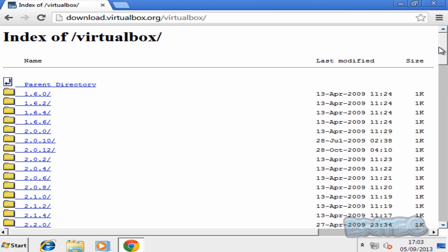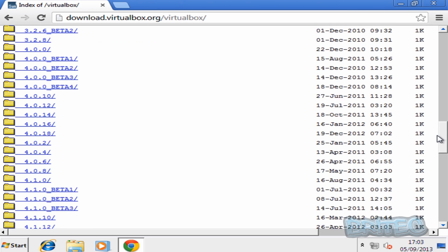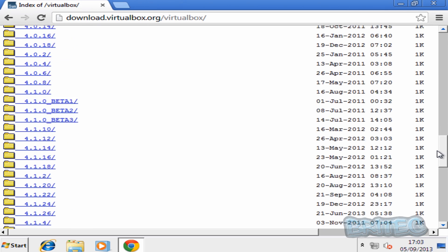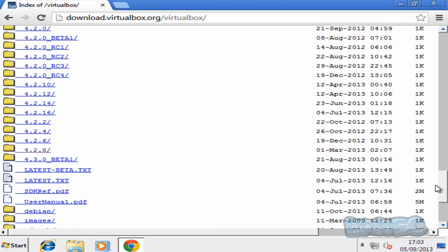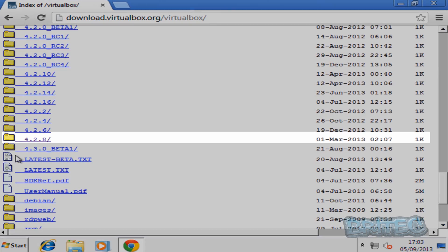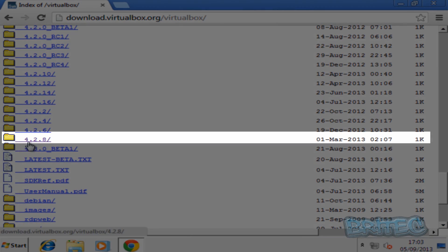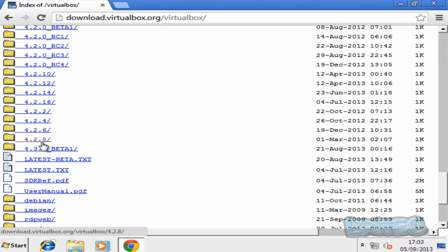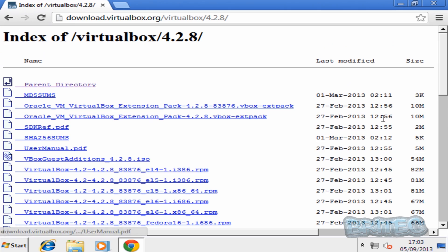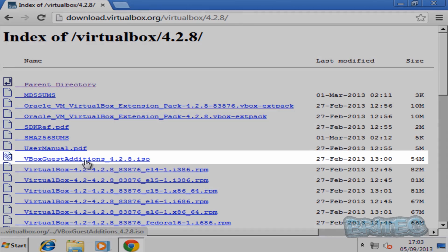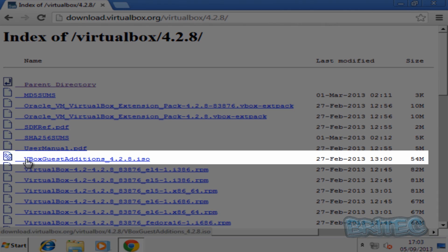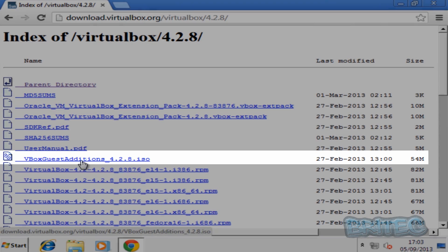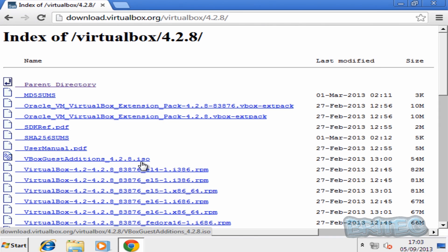And what you want to do is scroll down to where it says the latest version. In this case it's going to be 4.2.8. Click on that there. And then you want to look for the ISO image VBox guest additions there. OK, and download that.